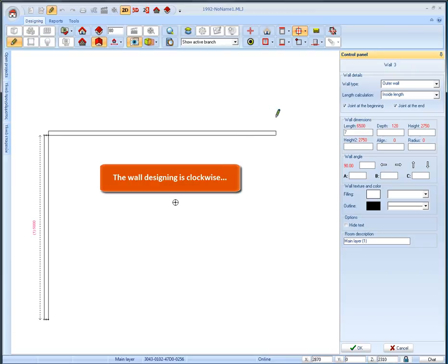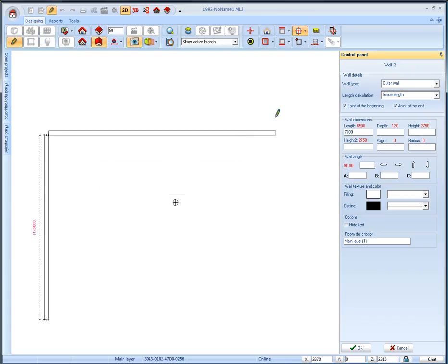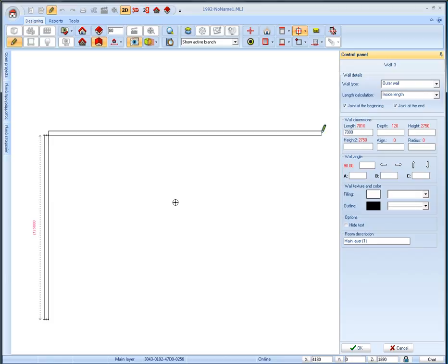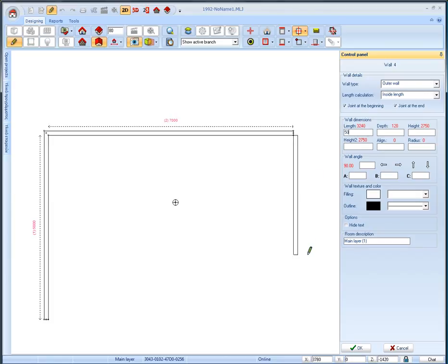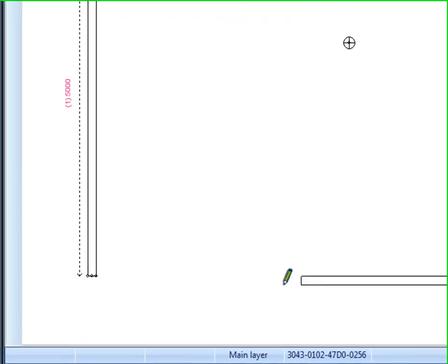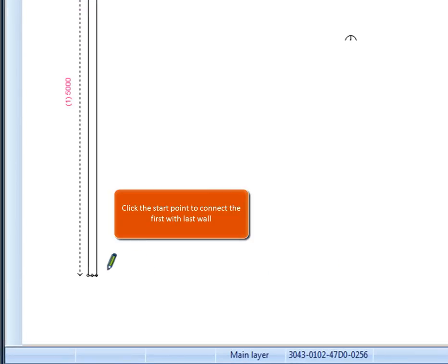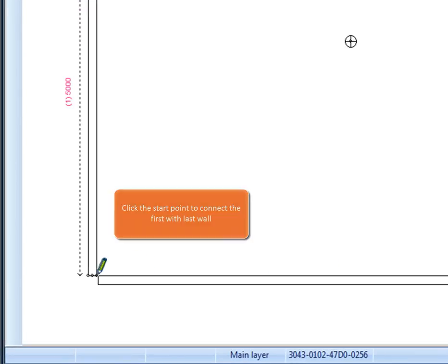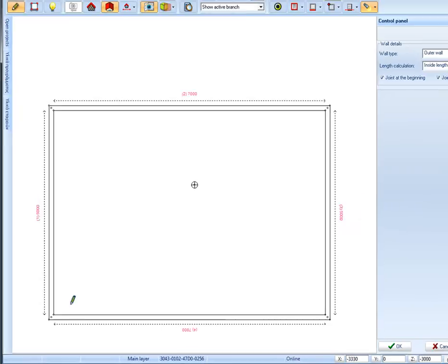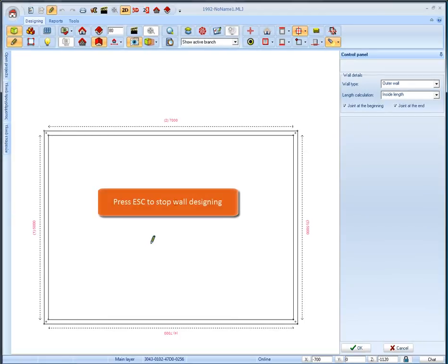Then start to draw the next wall that intersects the previous one at a 90 degree angle. The length of second wall is 7 meters. Continue the wall designing and draw the third wall in the same dimension with the opposite one. To connect with first wall click the start point and then to stop wall design function press the escape button on your keyboard.